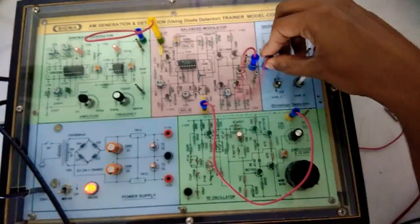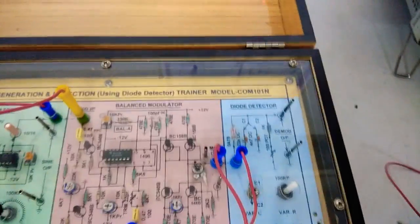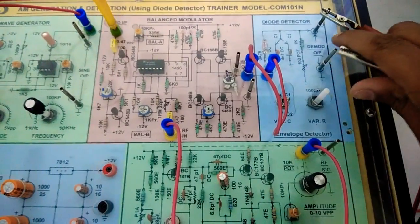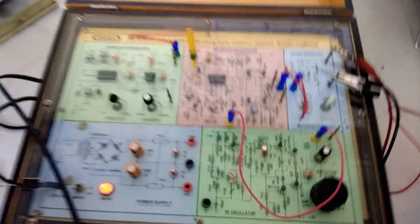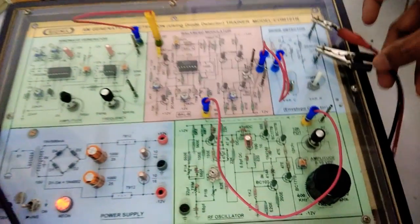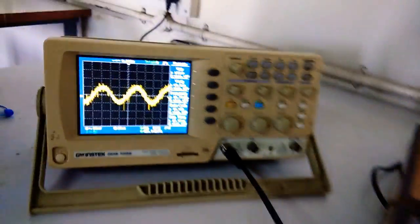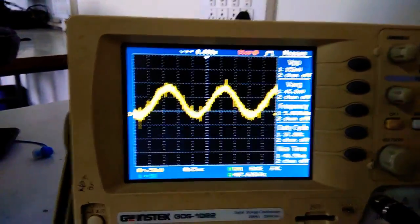I have applied the output of the balanced modulator to the diode detector circuit, and we are going to observe the output of the diode detector on the DSO. At the output of the diode detector, we will get the original modulating signal, which is the sine wave. This is the original modulating signal that we have detected.